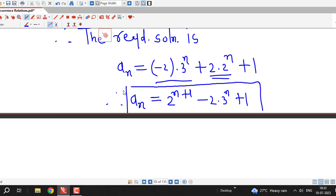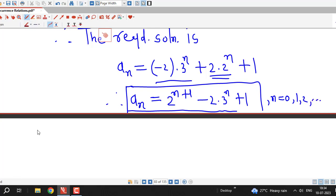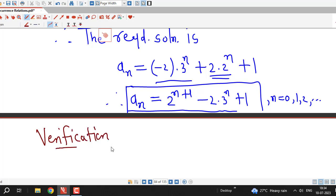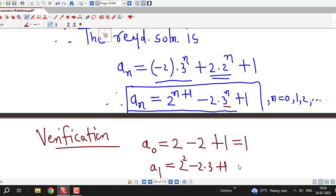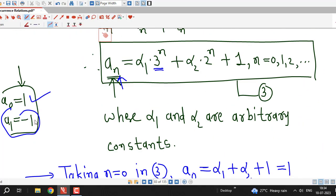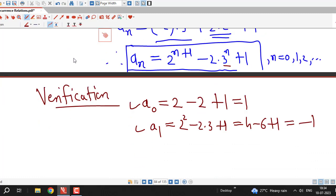We can verify this solution by substituting n equal to 0 and n equal to 1. For n equal to 0: a0 equals 2^1 minus 2 times 1 plus 1, which equals 2 minus 2 plus 1 equal to 1. For n equal to 1: a1 equals 2^2 minus 2 times 3 plus 1, which equals 4 minus 6 plus 1 equal to minus 1. Both initial conditions are satisfied, confirming our solution is correct. Note: this verification step is not required in the examination.